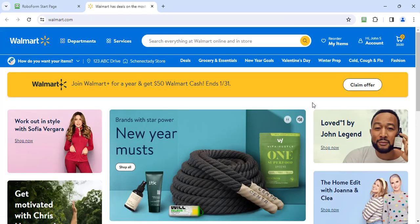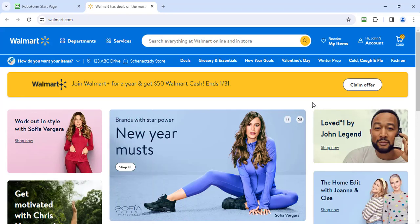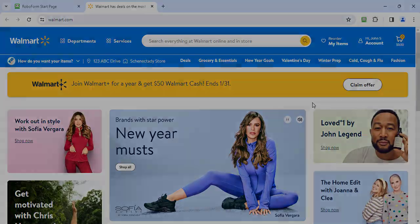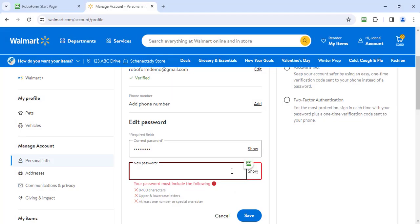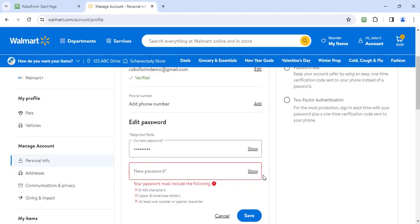Once logged in, go to the site's Change Password menu. Use the RoboForm password generator to create a complex password rated strong.